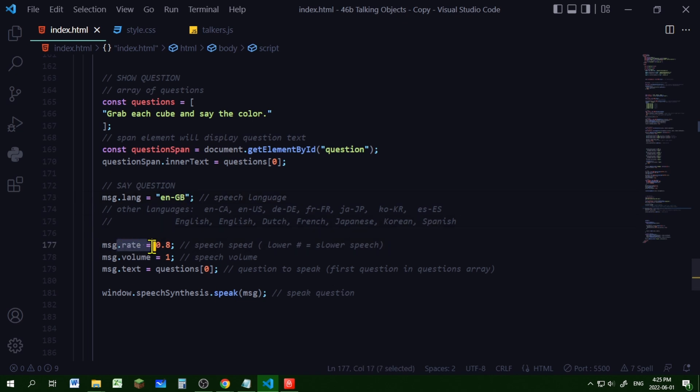The rate property sets the speed of the speech. So the lower the number the slower it will be. You'll have to play with this number because some of the voices speak a little faster than the others.